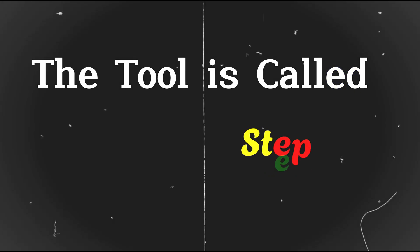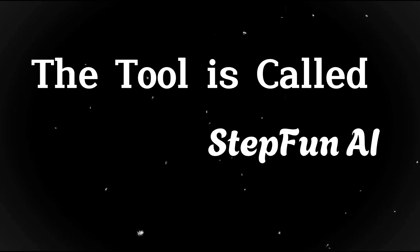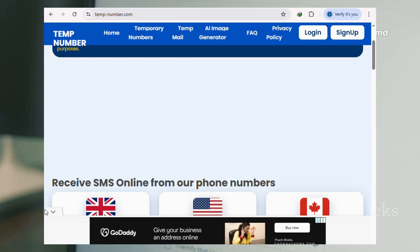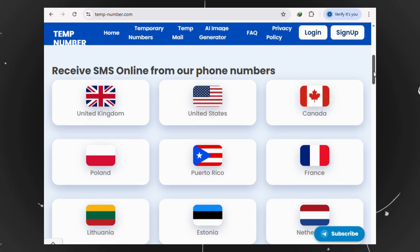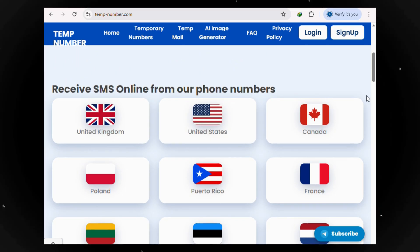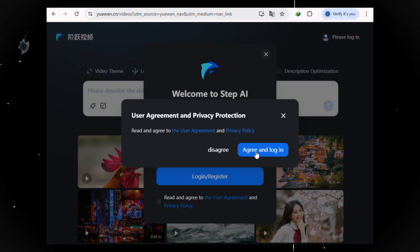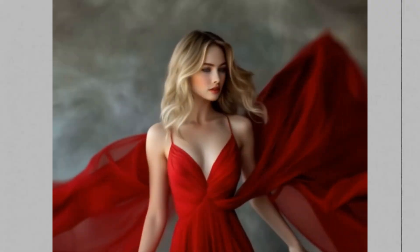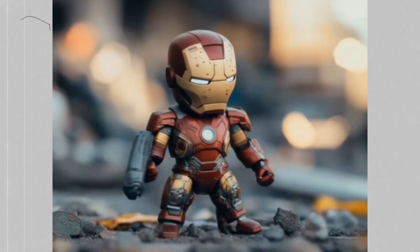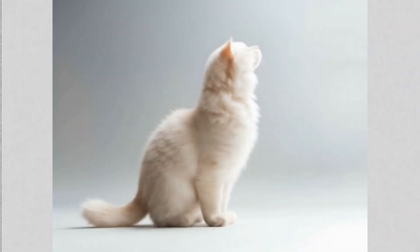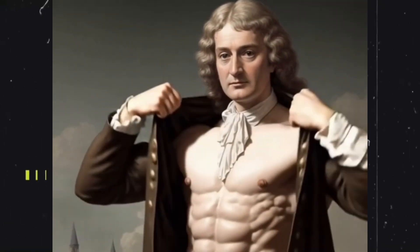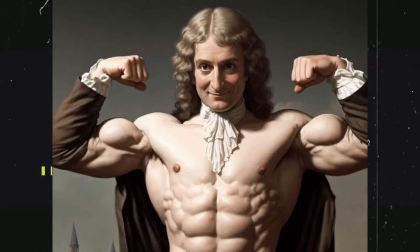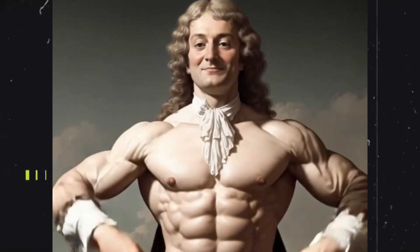The tool is called StepFun AI, but there's a catch, and it's a big one. Signing up isn't easy. It asks for a mobile number, and the whole process can be really tricky. But don't worry. In this video, I'm going to guide you step-by-step and show you exactly how to sign up and start using StepFun AI completely free.